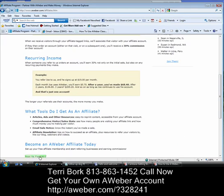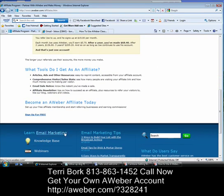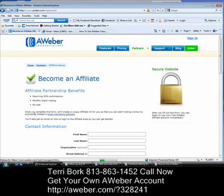You're going to come down to the bottom of the page and click on 'Sign Up for Free.' Let's go ahead and click on 'Sign Up for Free' — here we're going to become an affiliate.